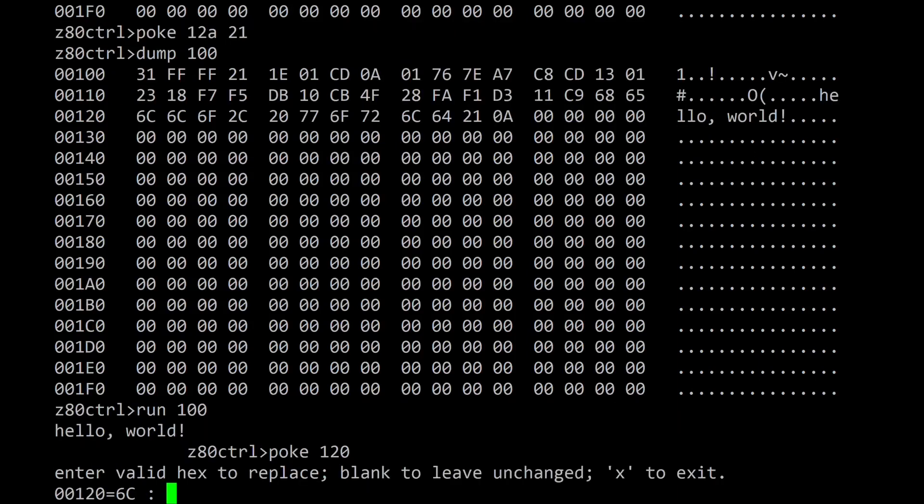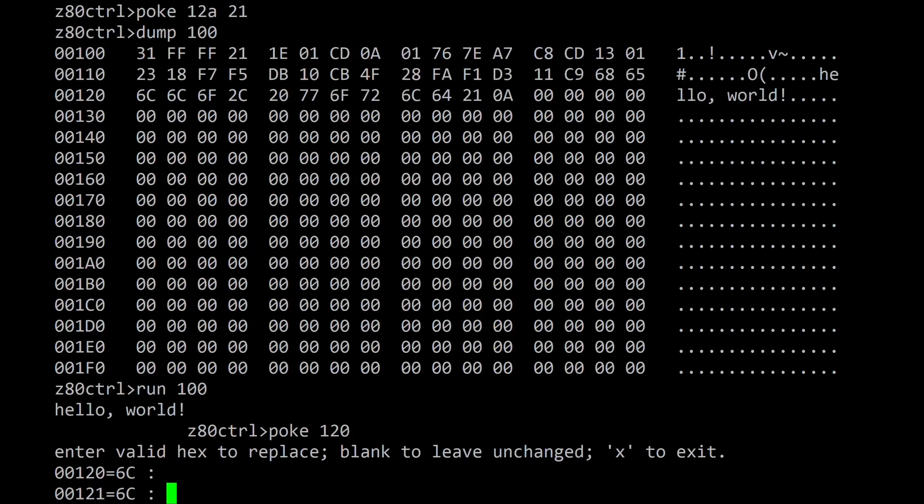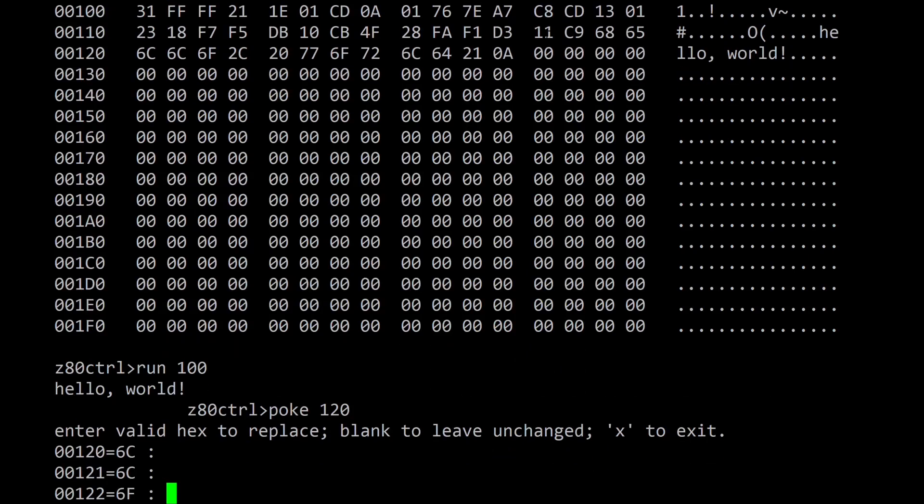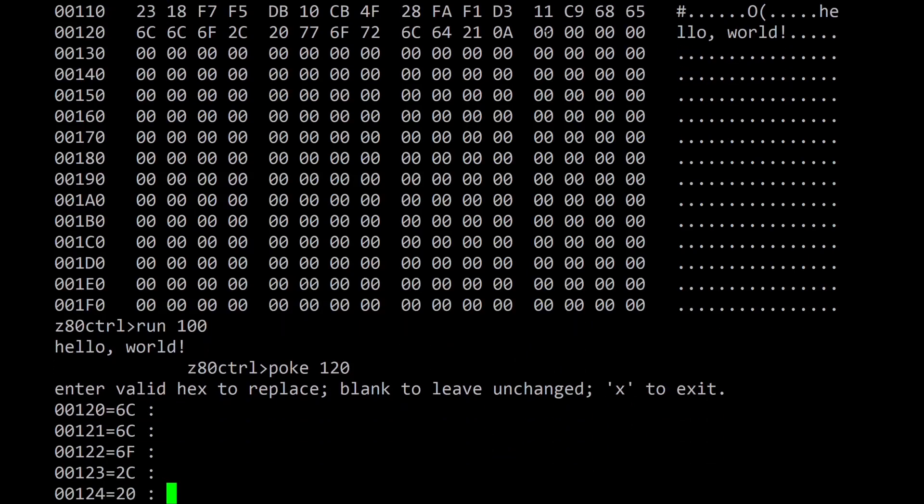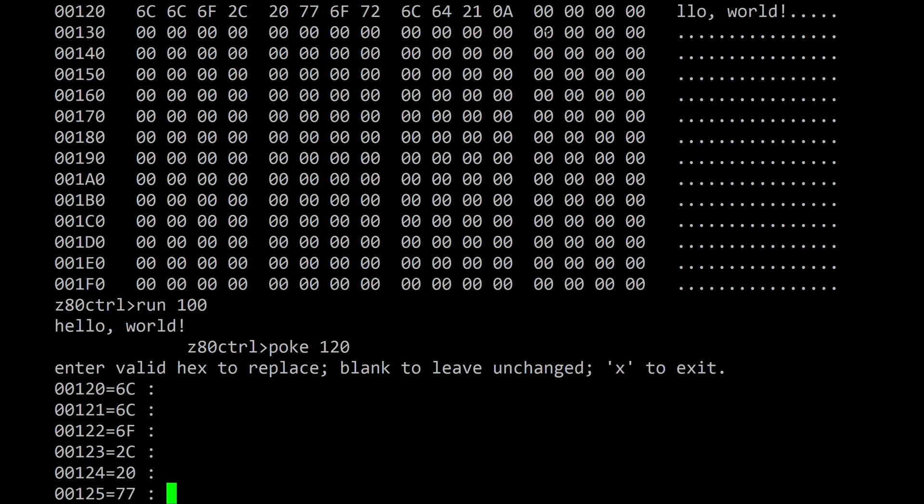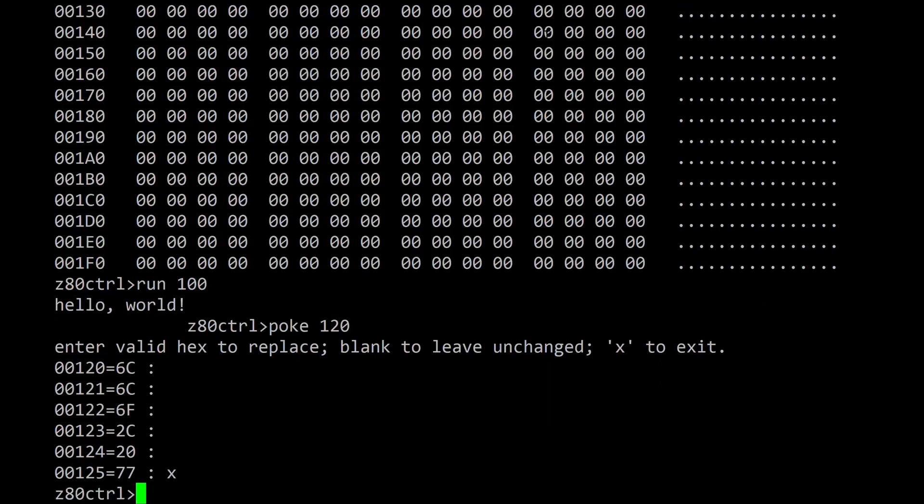The parameters for the poke command include starting address followed by a series of bytes to set at that address. If no bytes are specified, poke will run in an interactive mode where it shows the contents of each address and can either update or skip each byte in memory depending on the input given. Interactive poke mode can be exited using x.